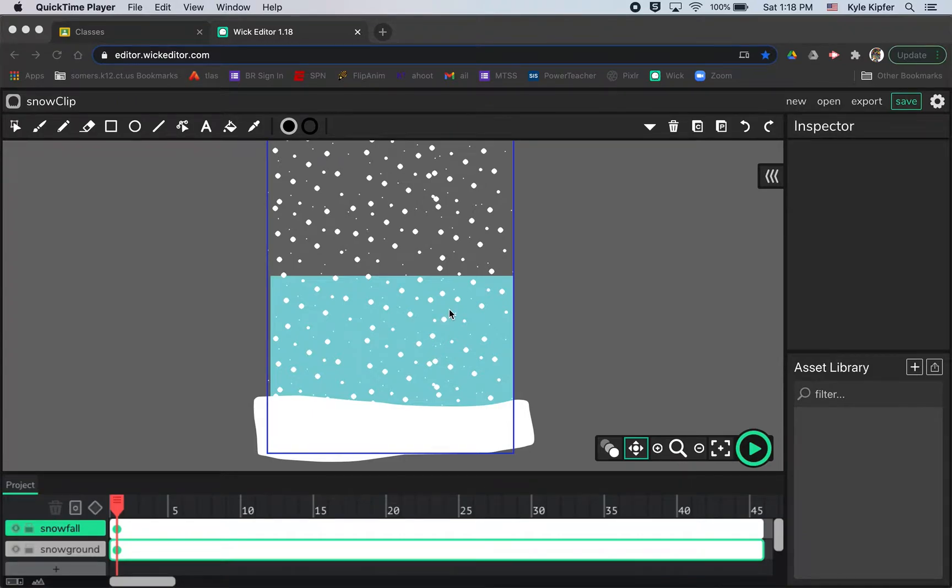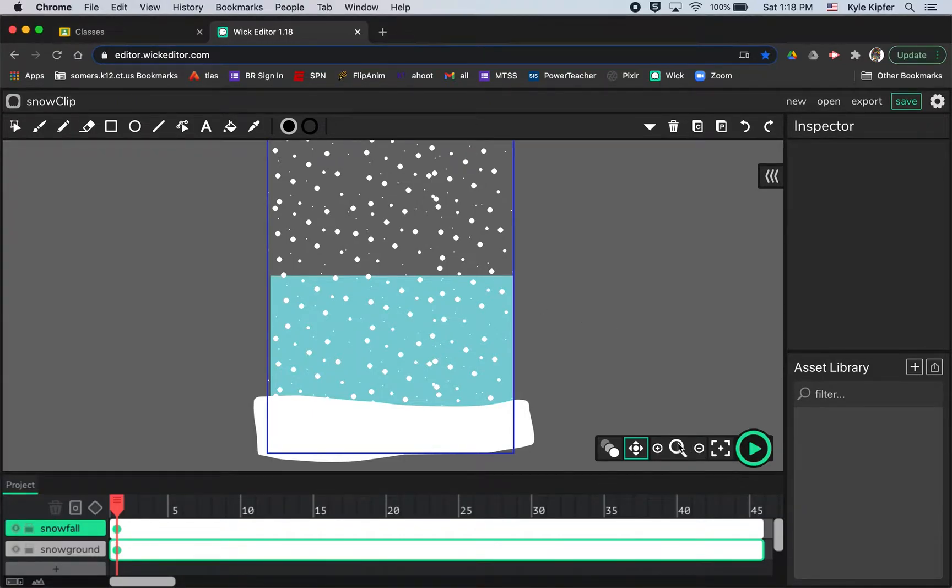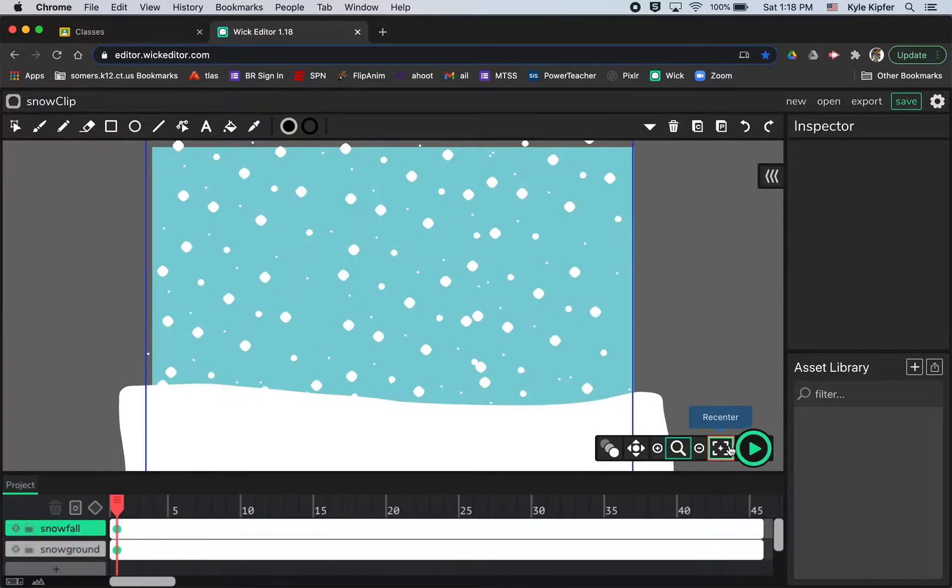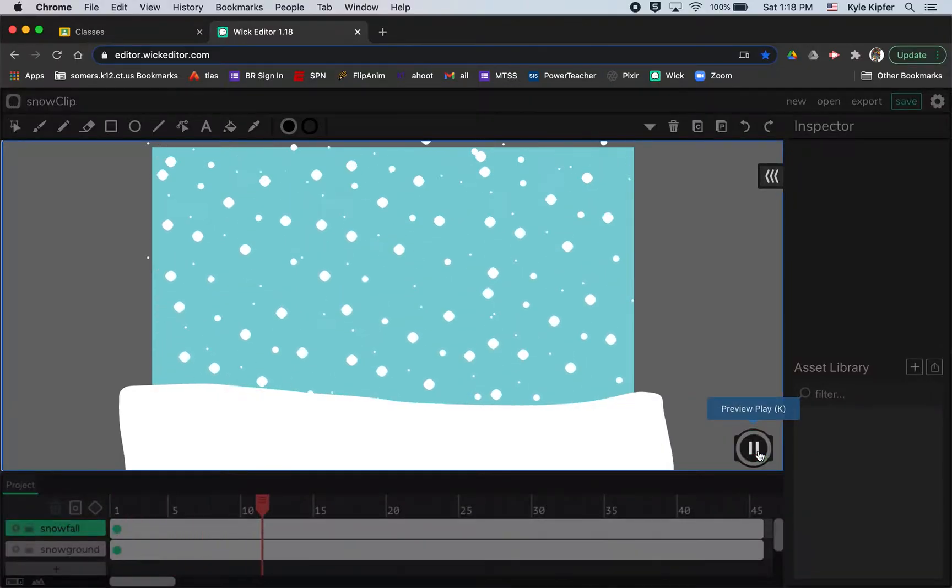All right gang, going into a new computer animation tutorial today, and what we are going to do is to create an animation of snowfall.